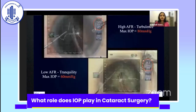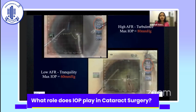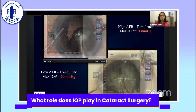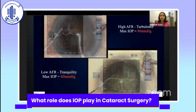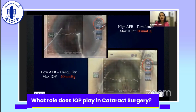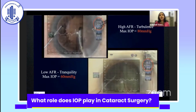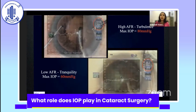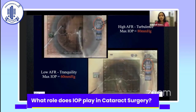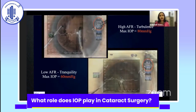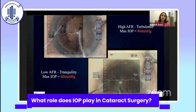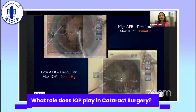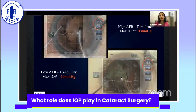To recap both videos together: at 40 cc/min with 110 cm bottle height there are far more IOP fluctuations, compared to 20 cc/min with a 70–80 cm bottle height which shows much more tranquility. It may take a few seconds more, but the surgery looks more controlled and the eye will be more forgiving on post-op day one and potentially in the long term, especially given the vascular events we are now seeing.